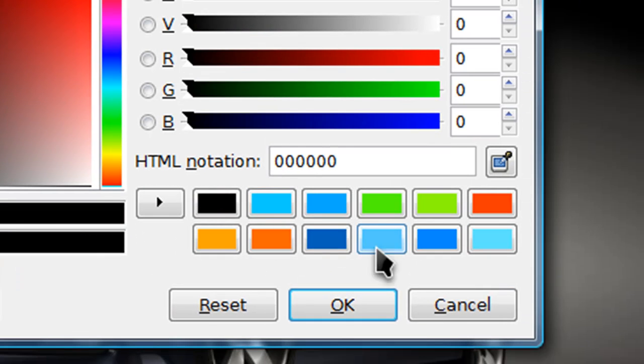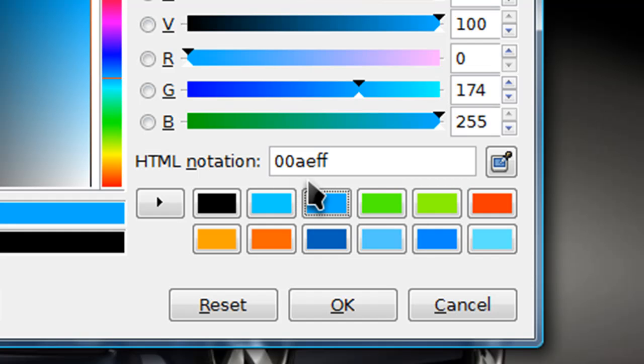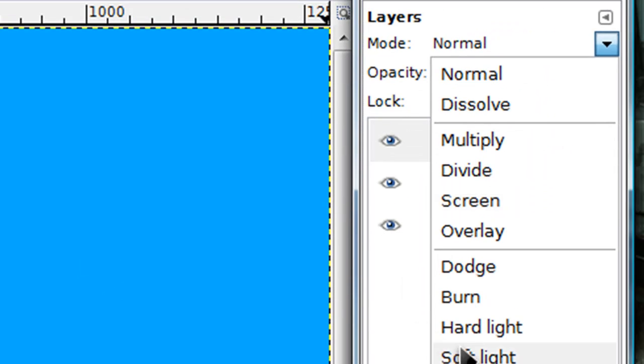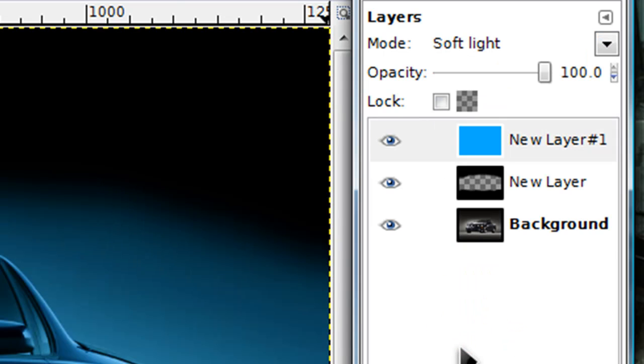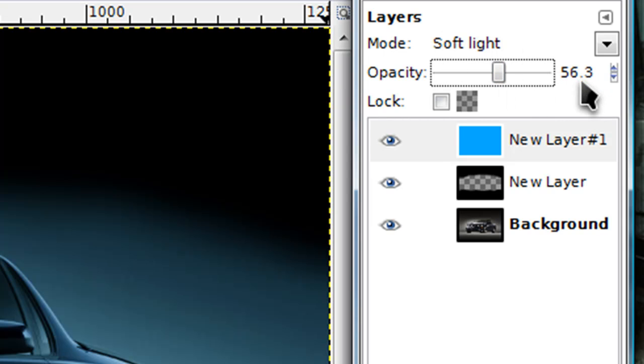I'm just going to choose a kind of bluish color. Here's the HTML notation: 00AEFF. Now I'm just going to fill in that whole layer with that color, and then set this layer mode onto soft light. Then lower the opacity a little. I lowered the opacity down to around 56.